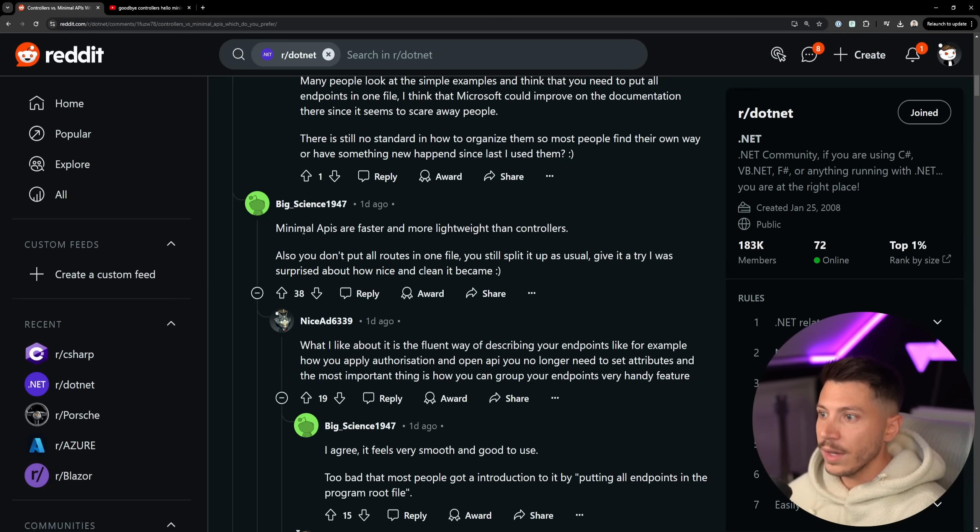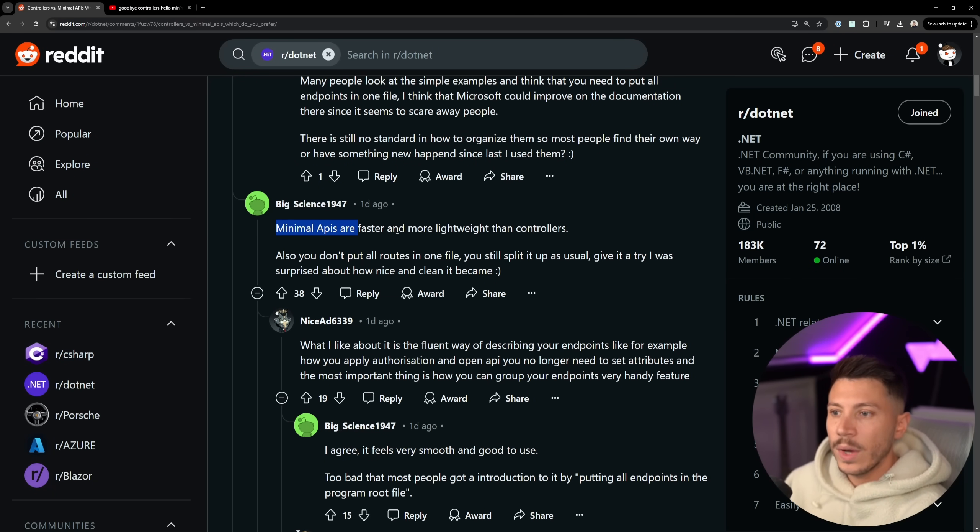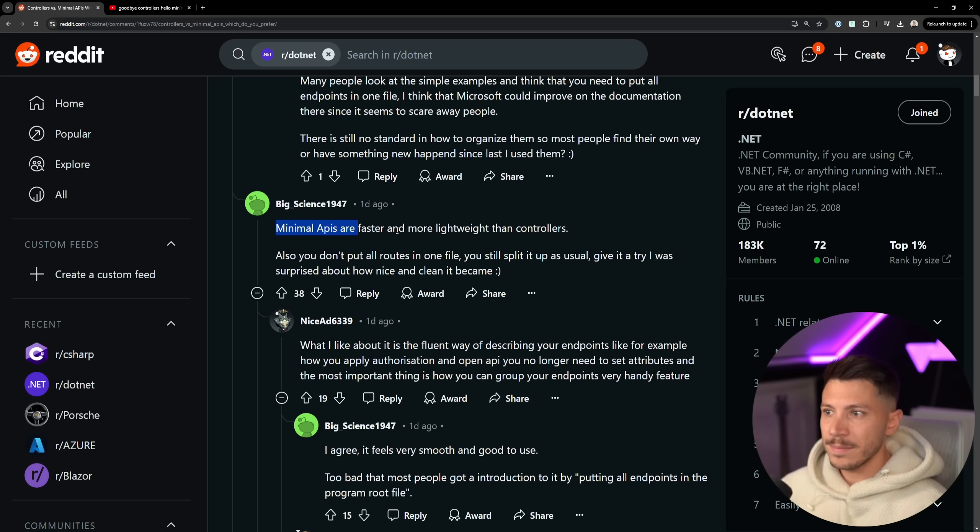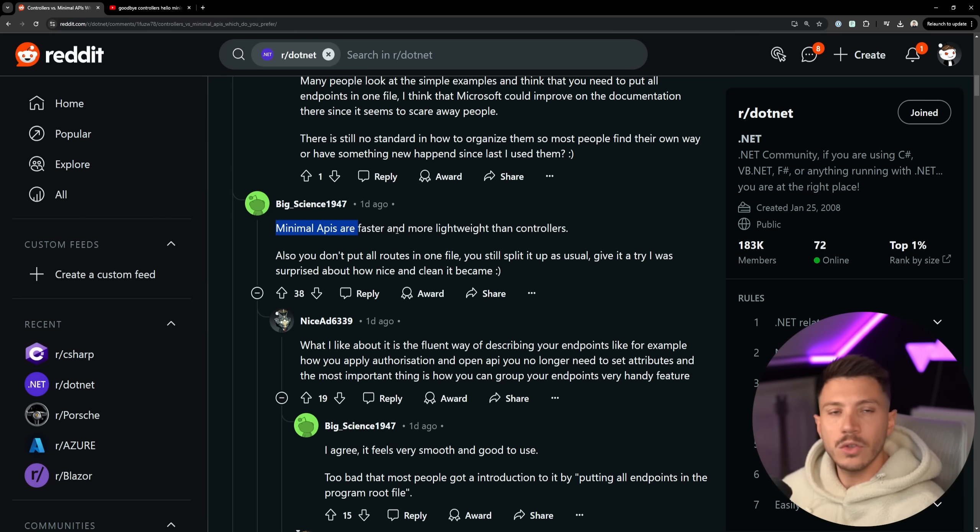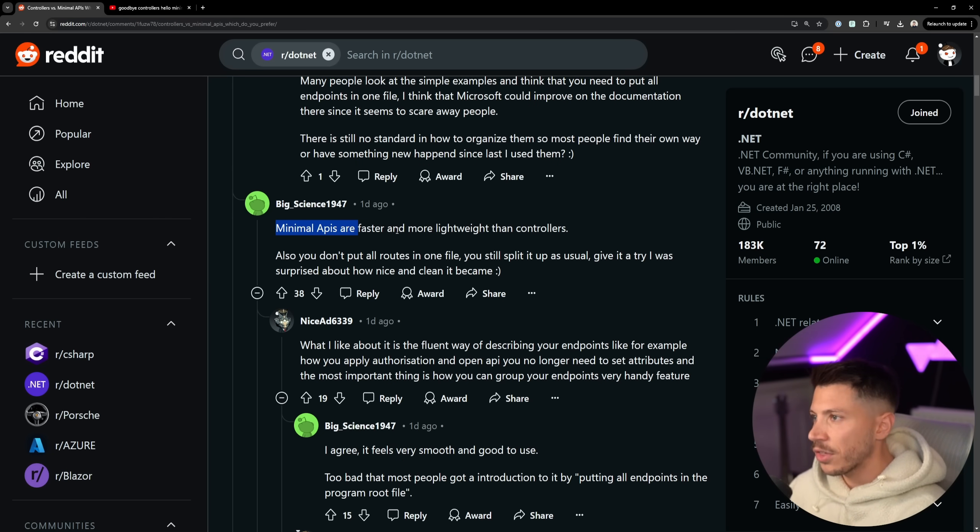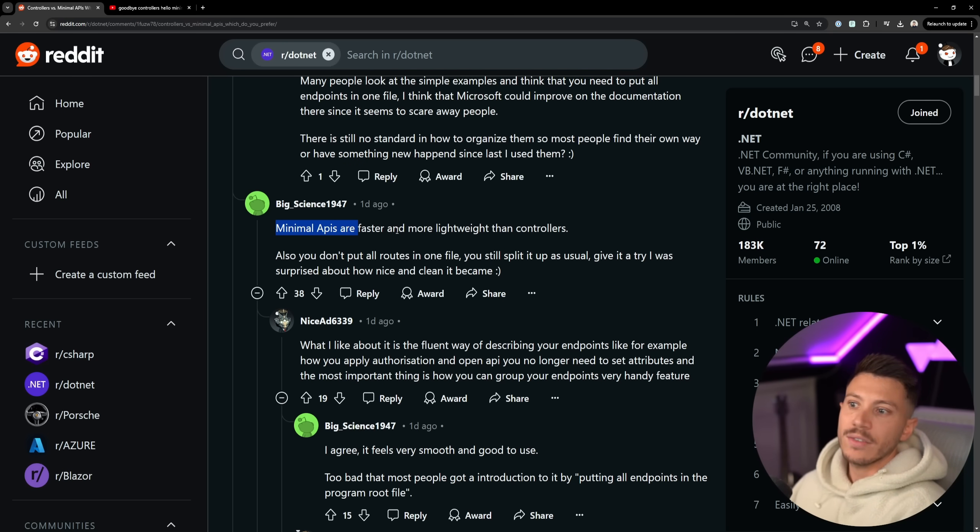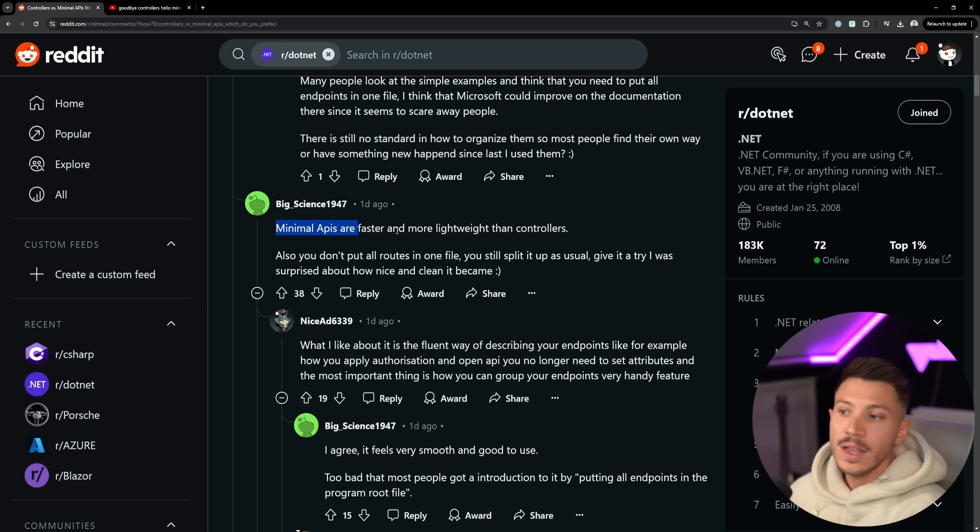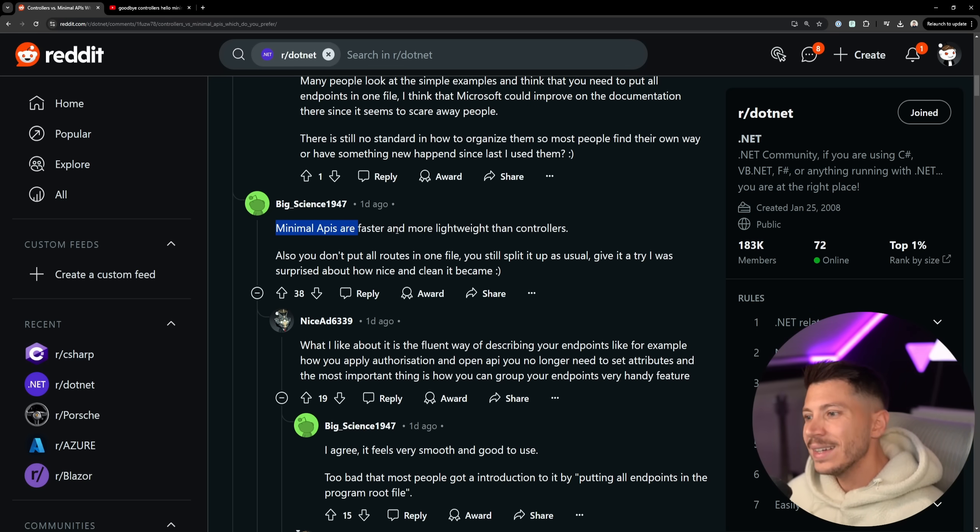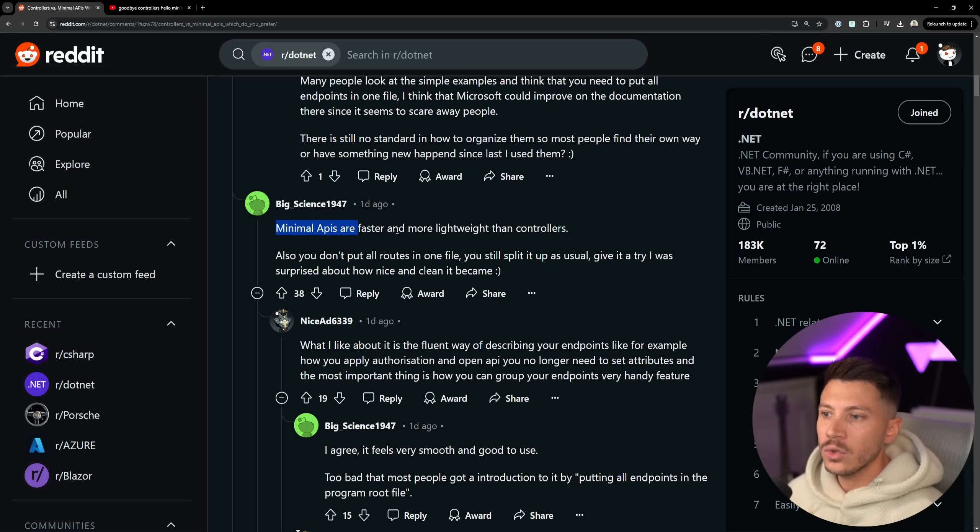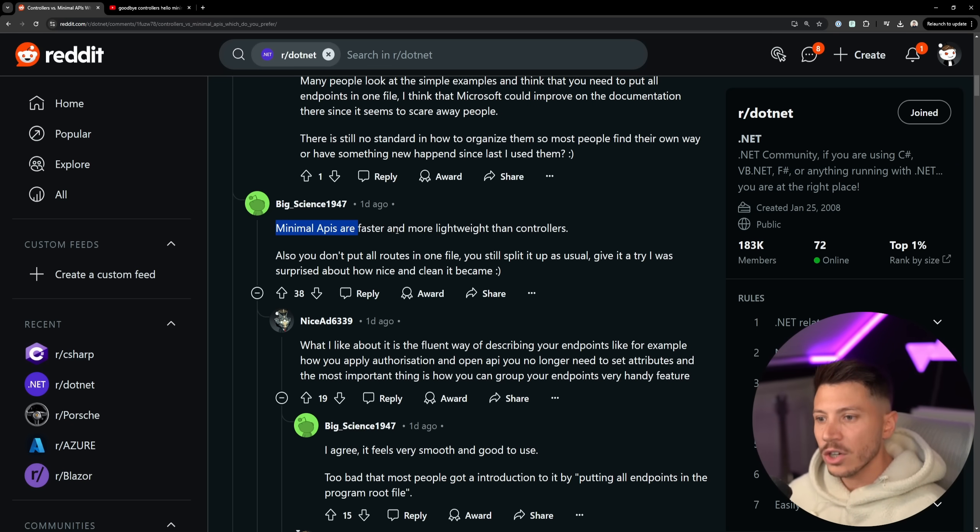And another comment that's very true is minimal APIs are faster and more lightweight than controllers. That's because they were just made from scratch to be that. They're not an afterthought after the MVC thing wasn't that popular anymore. It leads or it can lead to faster, lightweight and cleaner code.